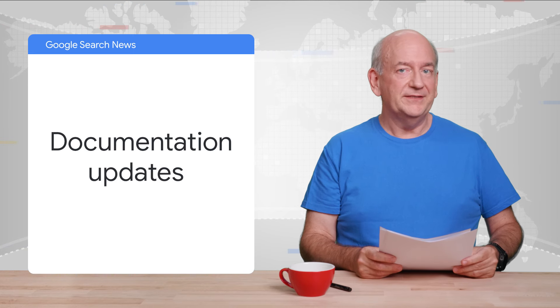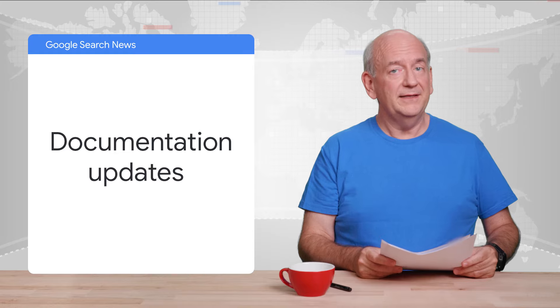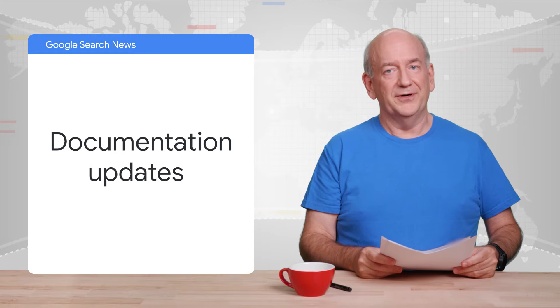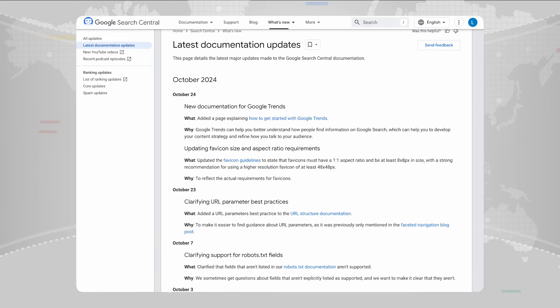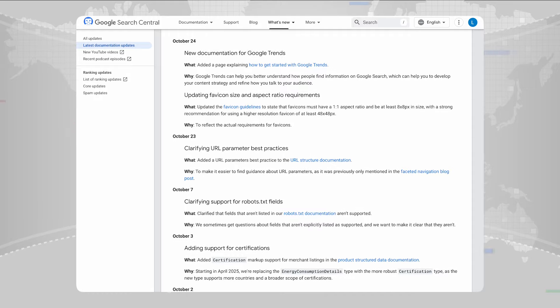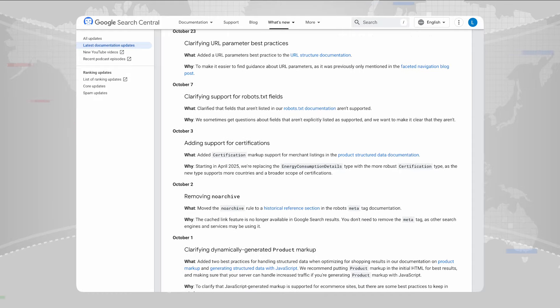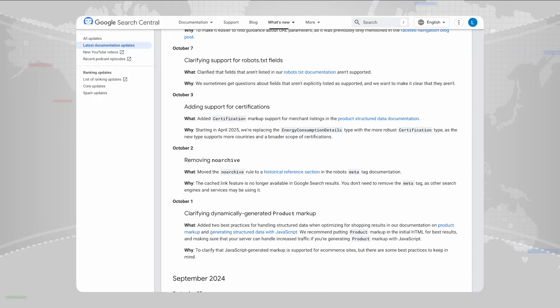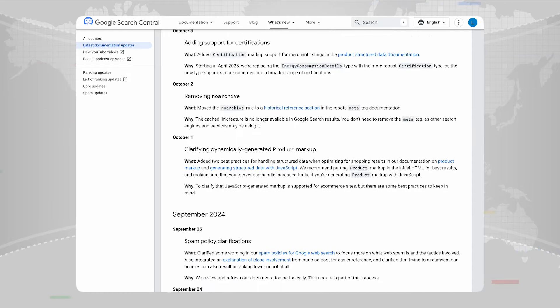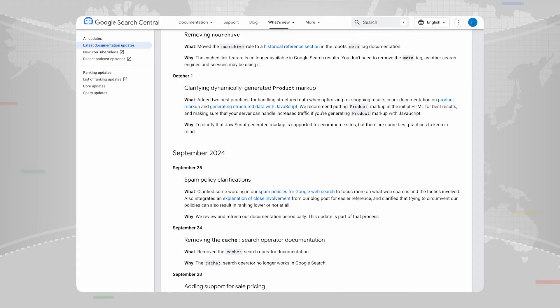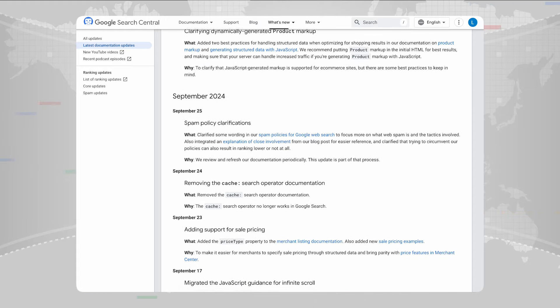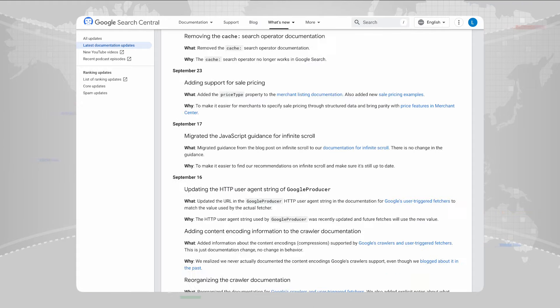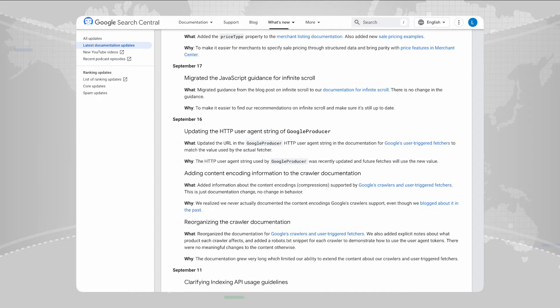We've updated our pages for video SEO, title links, Google crawlers, and core updates. Let us know with the feedback links if we can make things even clearer. Also in the documentation, we clarified that indexing API is really only for the content types mentioned, and that URLs with a hash symbol can't be used for canonicalization.